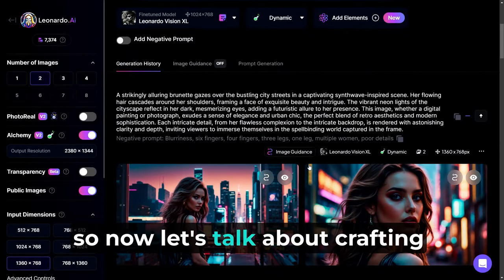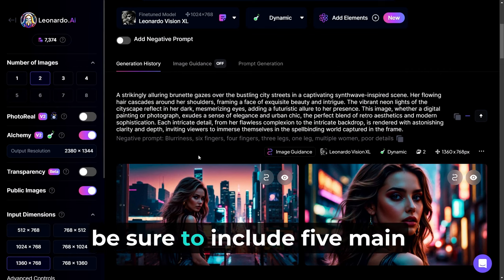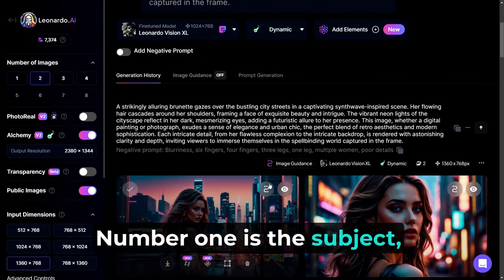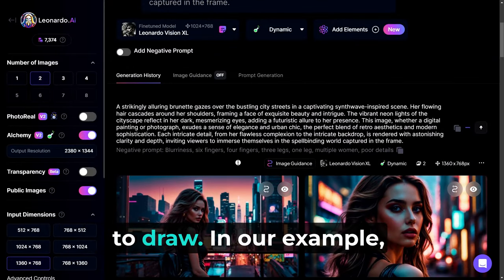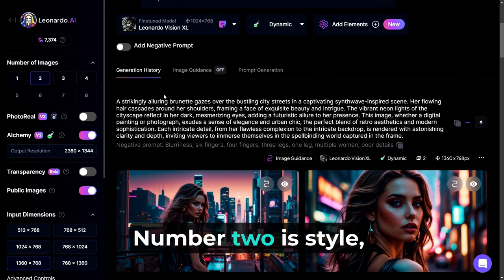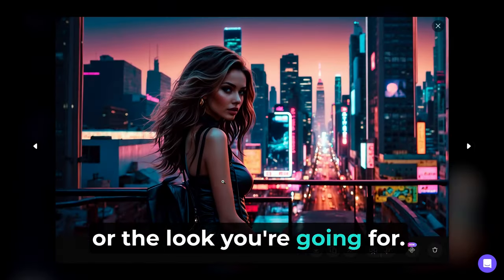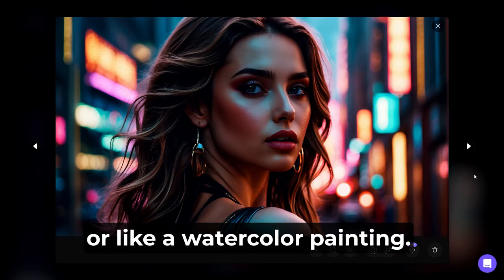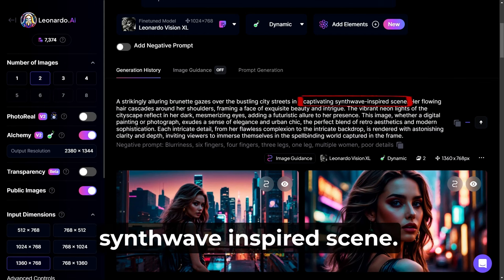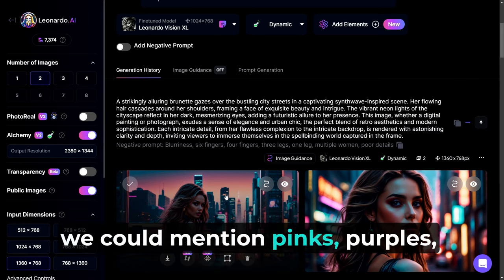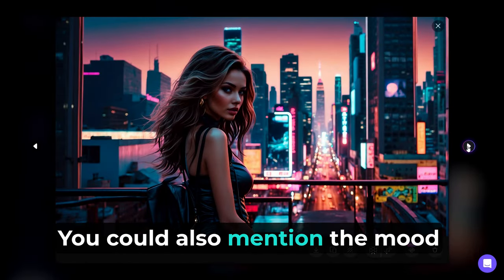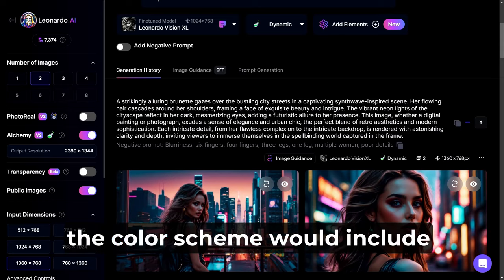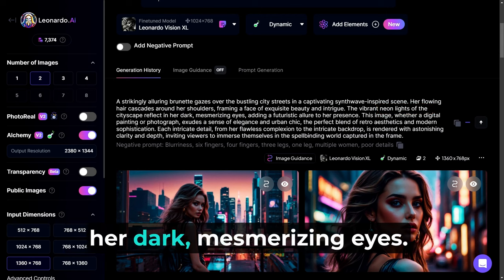Now let's talk about crafting an awesome prompt. As a general guideline, be sure to include five main elements when writing your prompt. Number one is the subject, which clearly describes the main focus of the image and what to draw. In our example, the subject would be a strikingly alluring brunette. Number two is style, which specifies the aesthetic or the look you're going for. It could be cartoonish, futuristic, or like a watercolor painting. In our example, the style would be a captivating synthwave-inspired scene. Number three is the color scheme. In our example, we could mention pinks, purples, and blues. You could also mention the mood the colors should give off, such as bright and happy or dark and spooky.